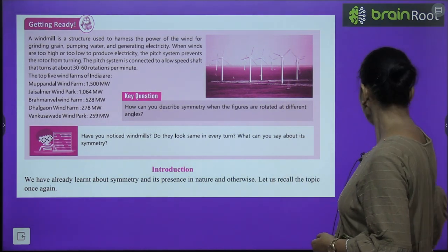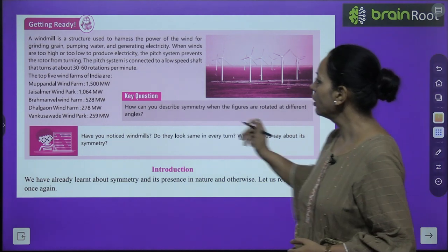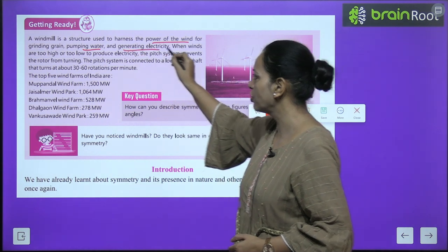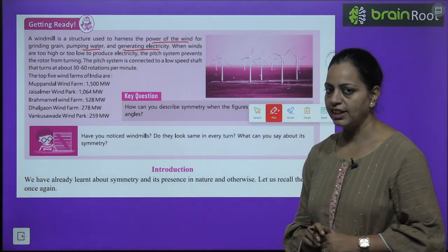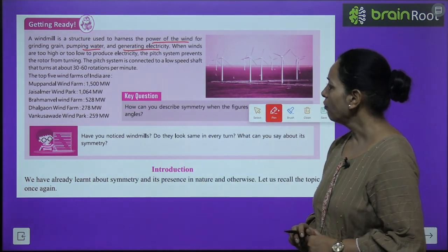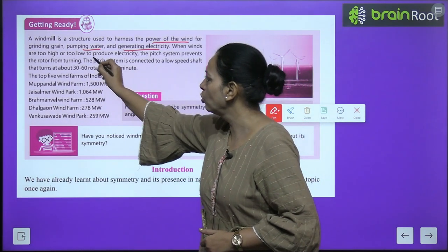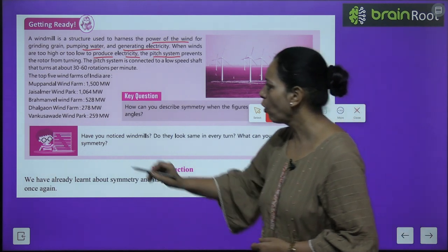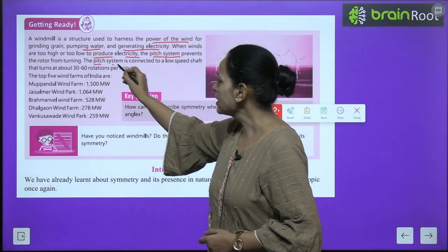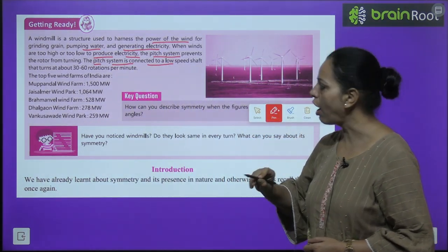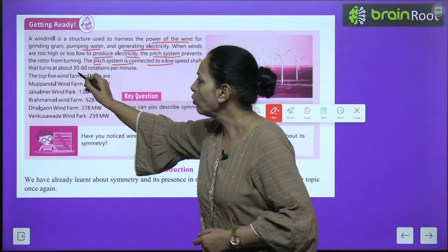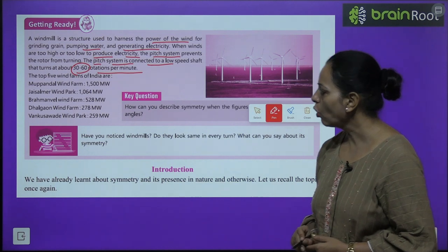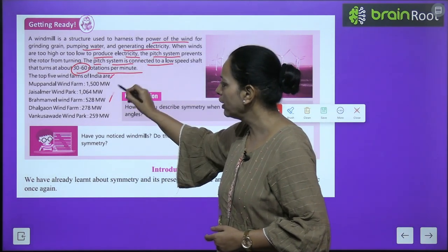A windmill is a structure used to enhance the power of the wind for grinding grain, pumping water, and generating electricity. When winds are too high or too low to produce electricity, the pitch system prevents the rotor from turning. The pitch system is connected to a low-speed shaft that turns at about 30 to 60 rotations per minute.